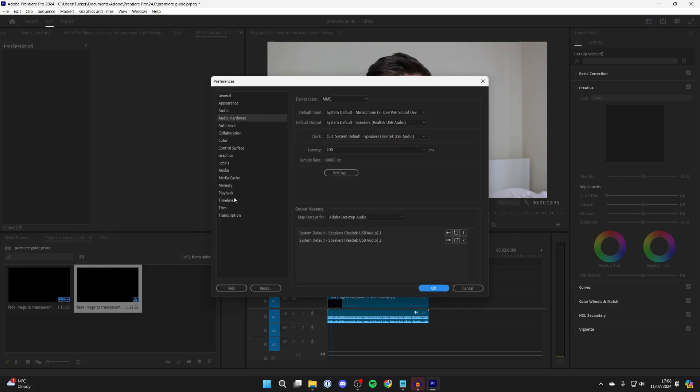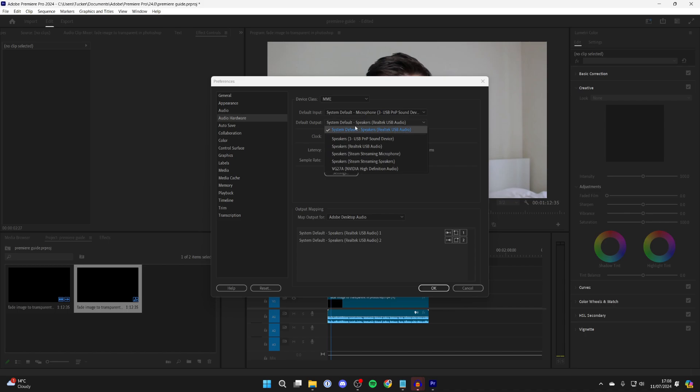Then go into Default Output and make sure the correct output device is selected. For example, if I selected this USB P&P sound device, I wouldn't hear anything as that's an audio output through my microphone.